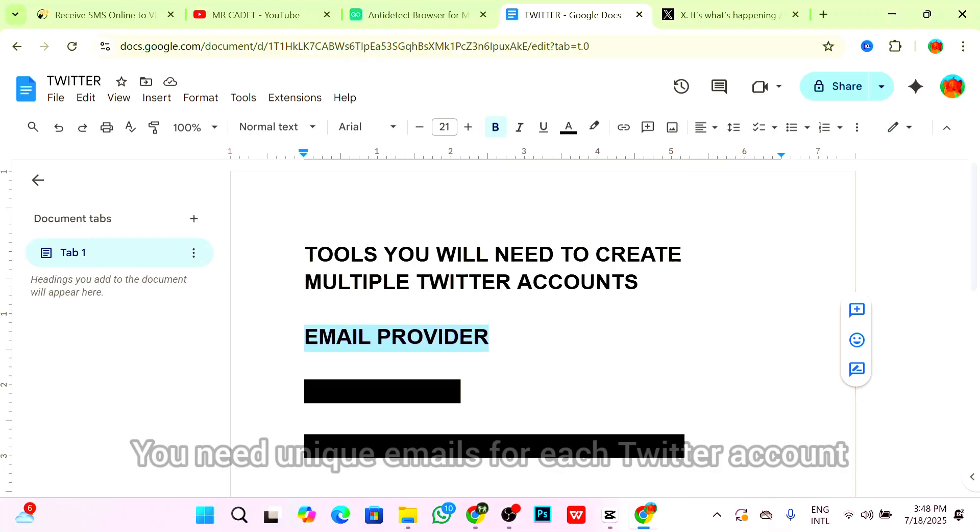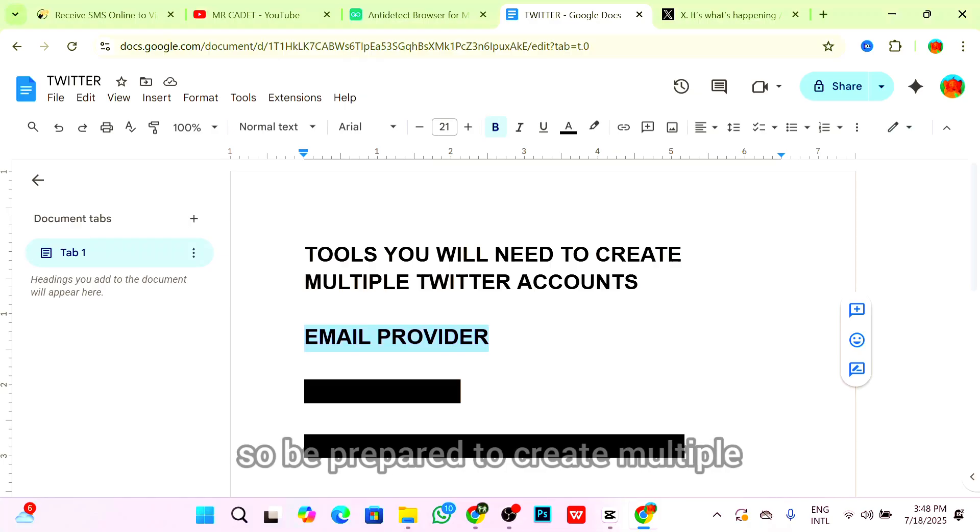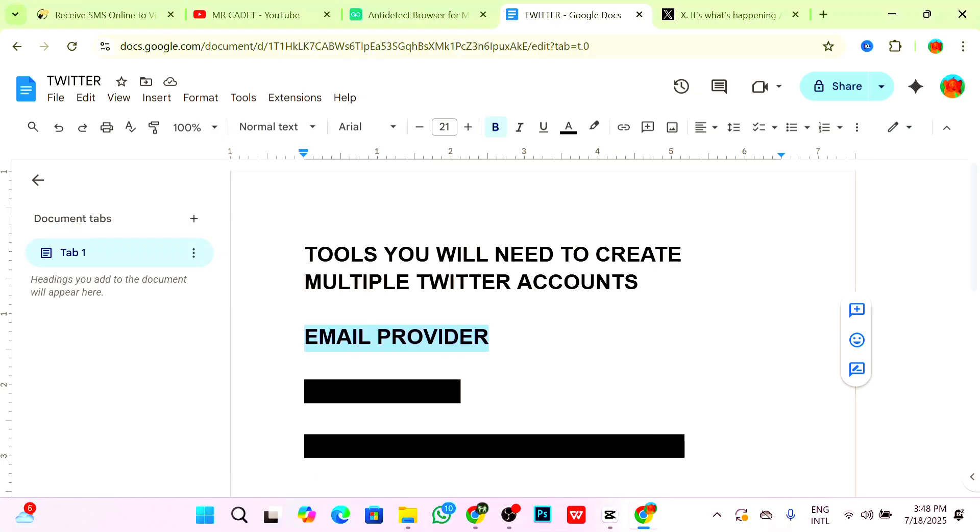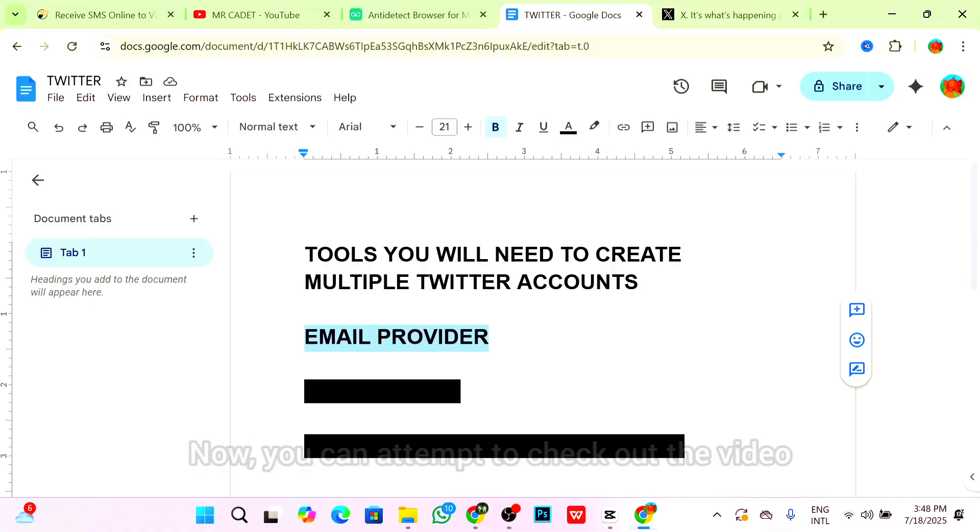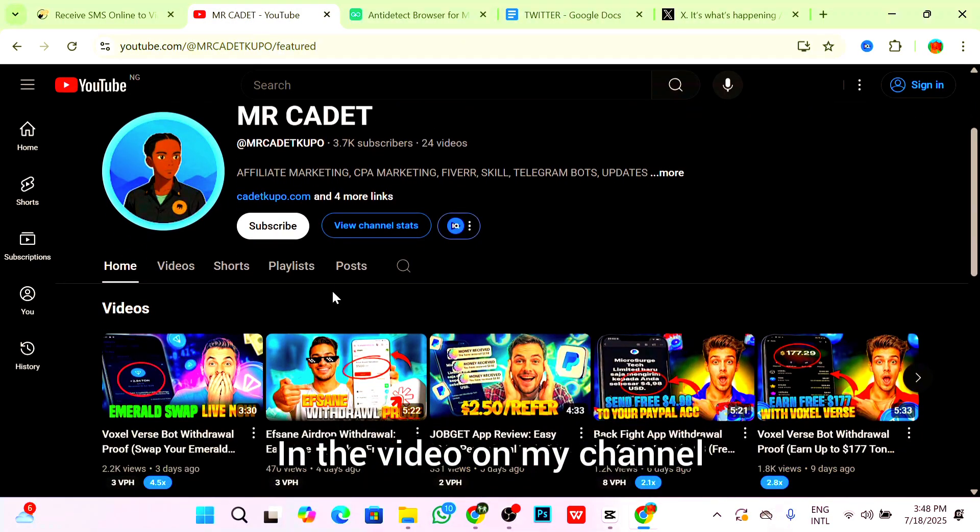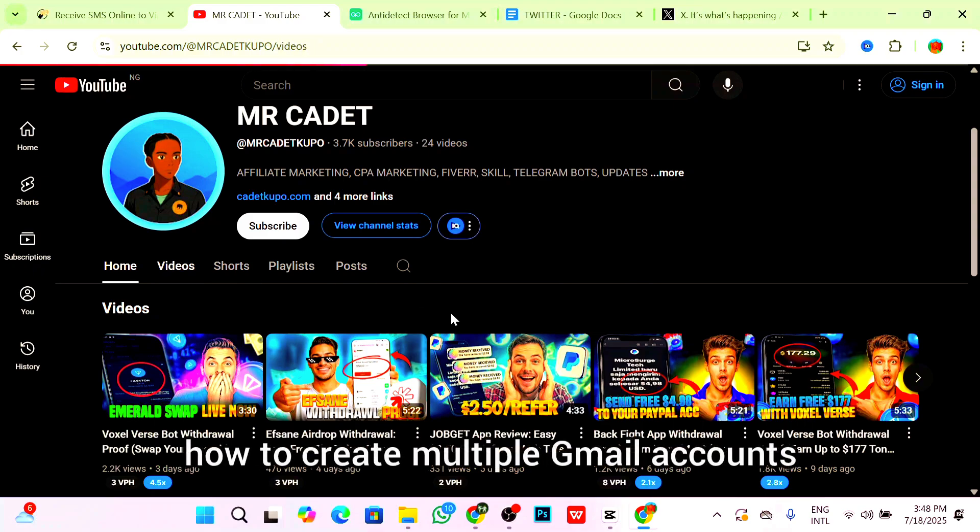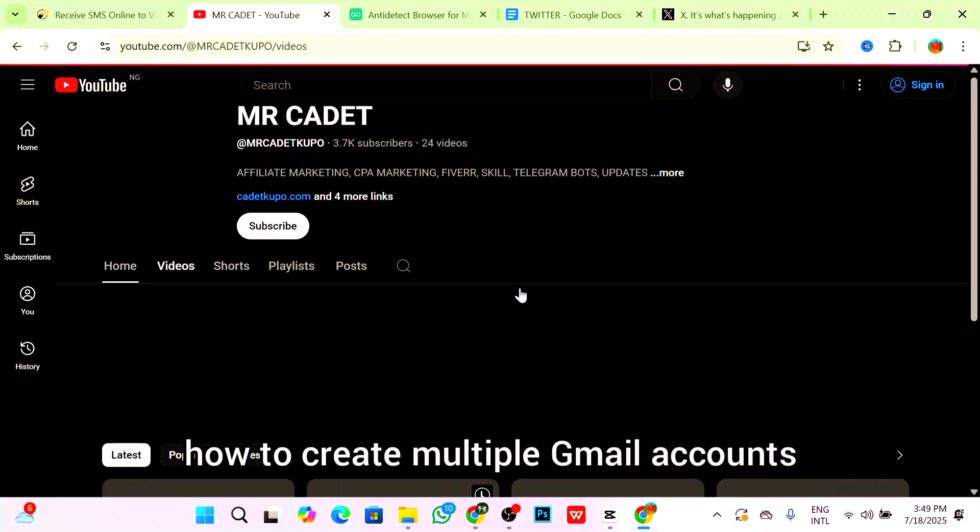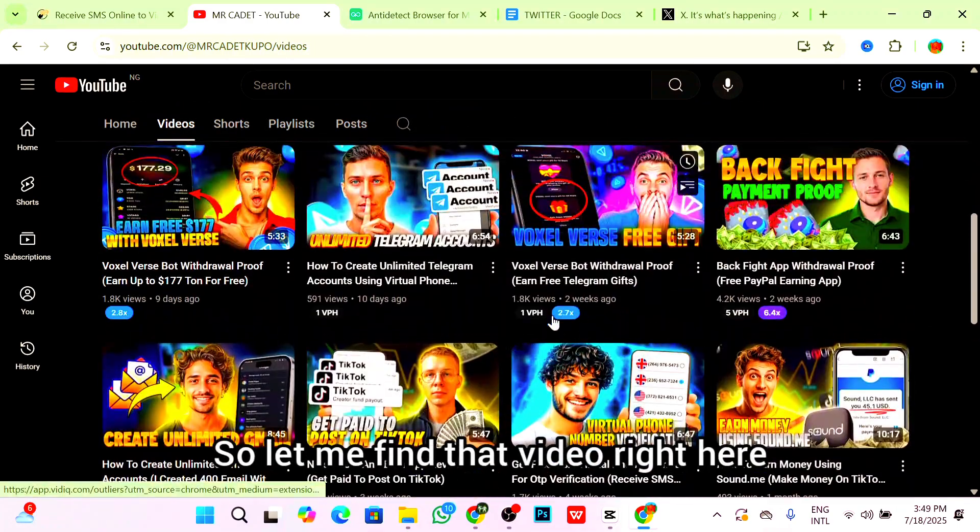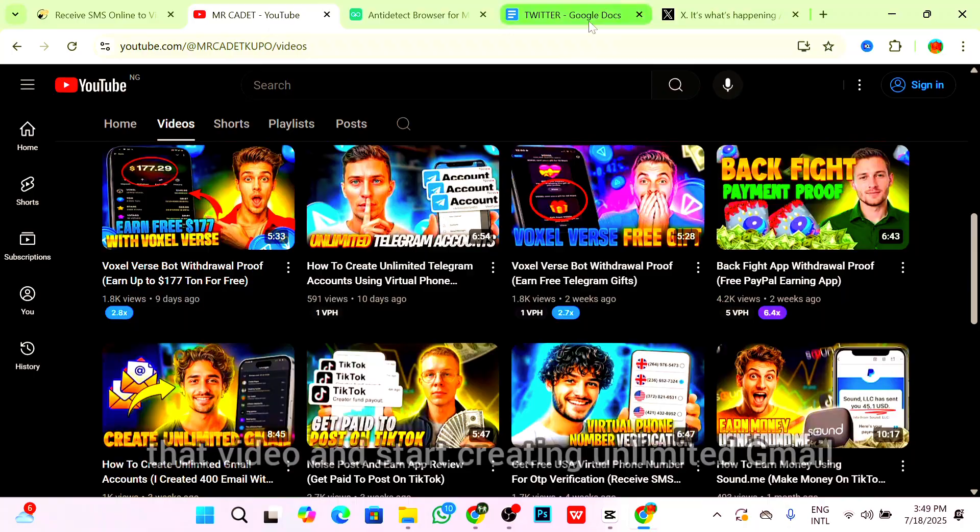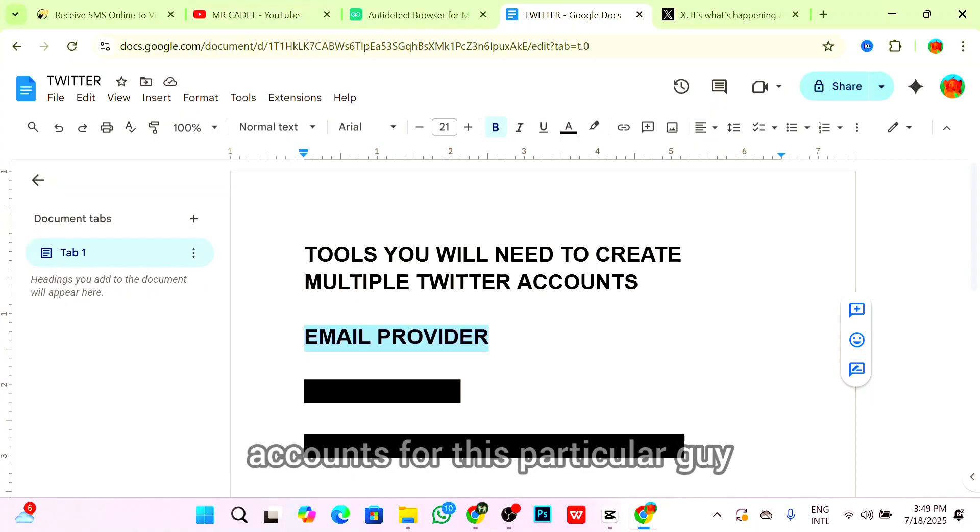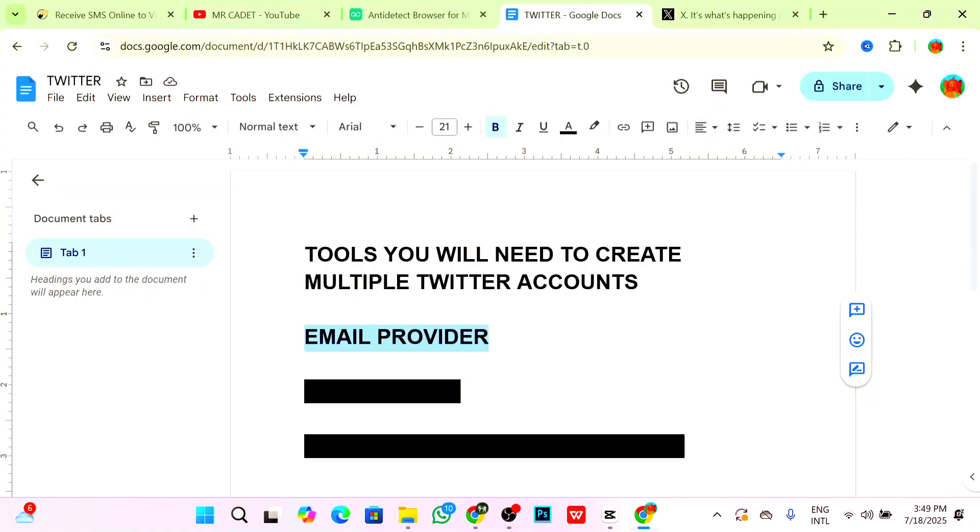You need unique emails for each Twitter account, so be prepared to create multiple or use variations if your provider supports aliasing. You can actually check out the video on my channel that shows exactly how to create multiple Gmail accounts. You can watch that video and start creating unlimited Gmail accounts for this particular guide.